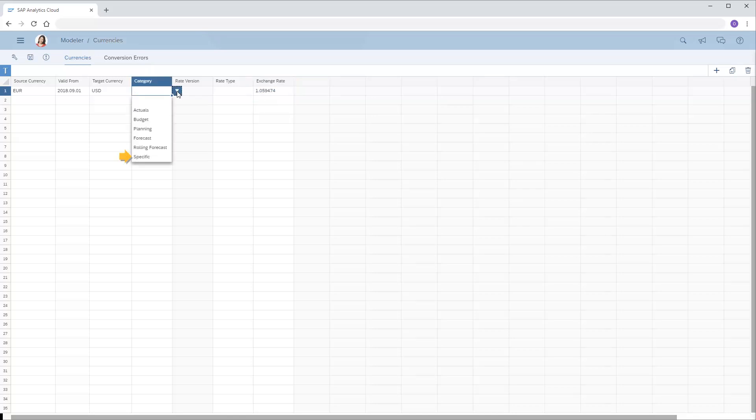Note that there is also a specific option. With the specific category, we can enter a name in the Rate Version column to create a rate that isn't intended as the default for any data category.